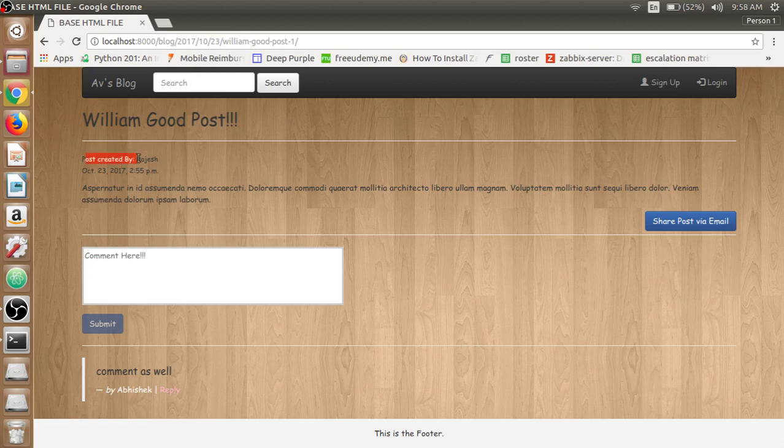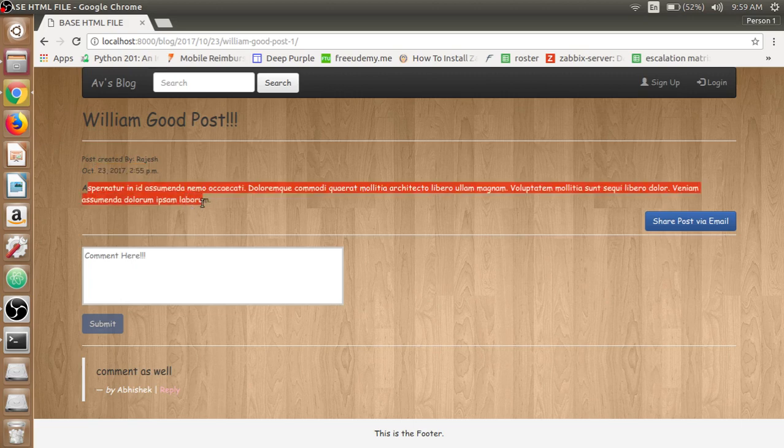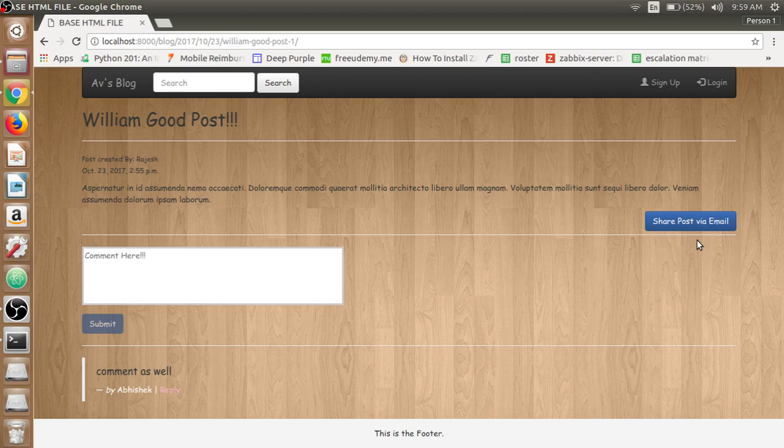In the post detail section we have the author name, the date it was created, and the post content itself. Then we have the share post via email so that the person who is reading the post, if they like it, can be able to share the post to a friend.